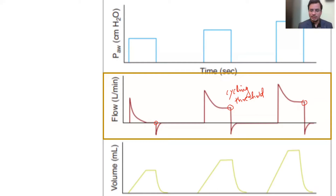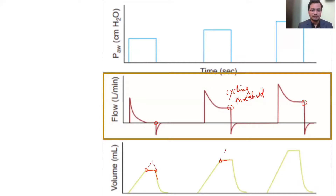Notice that the shape of the waveform is changing from the first breath to the third breath — it's increasing. More pressure is generated, more flow, and more volume. In the volume scalar, the volume reaches a certain limit and then is constant, then decreasing. In volume control there should be a proper peak, but in this peculiar mode, peaks are cut off — these are peakless volume scalars, which is again peculiar to pressure-limited breaths.